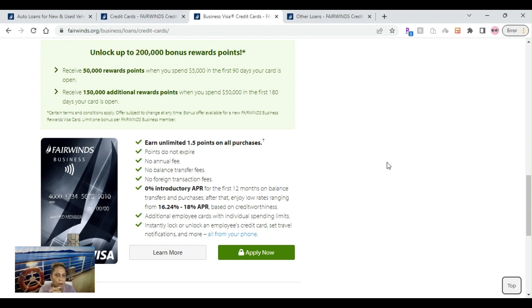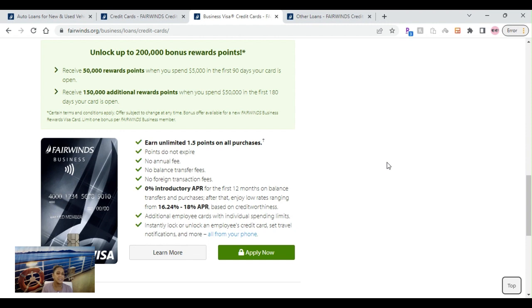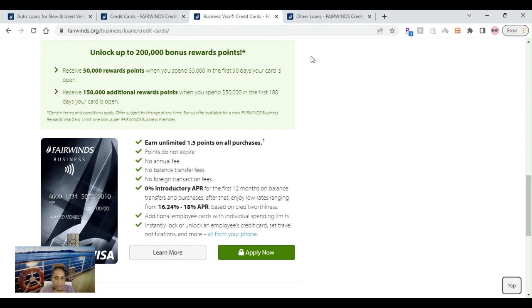This one is pretty much the same thing. 50,000 reward points and 150,000 additional reward points, $5,000 in the first 90 days and $50,000 in the first 180 days. Other than that, you earn unlimited 1.5 points on all purchases. Points don't expire, no annual fee, no balance transfer fees, no foreign transaction fees, 0% APR for the first 12 months.